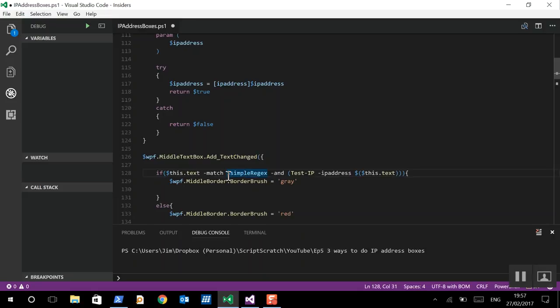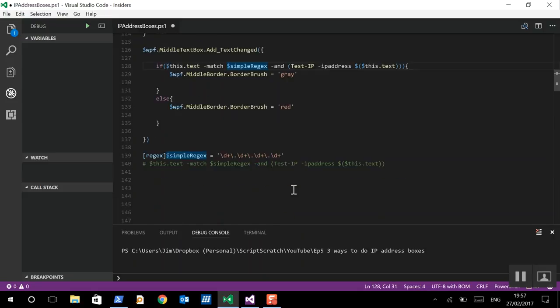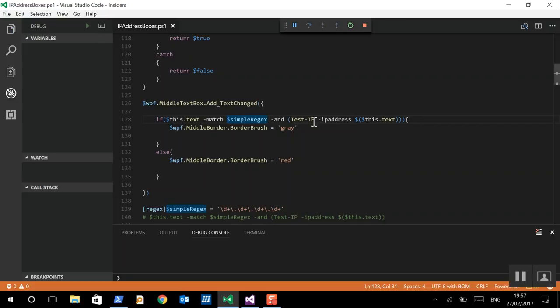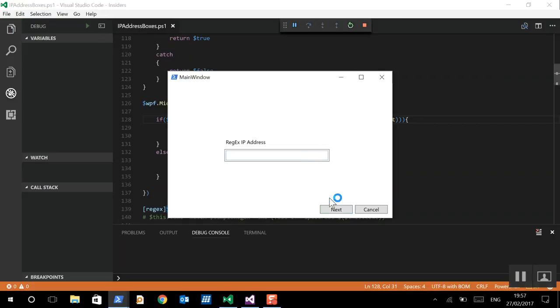So, we're going to take that regex, and it doesn't matter that it's after the event, because remember this event is only triggered when the text changes, and this script will already run through to the end. So, we're going to check that it matches the simple regex, and that the test IP from the OS works as well. So, let's now try this. Okay, so this is better. Perfect. Okay, now this works.